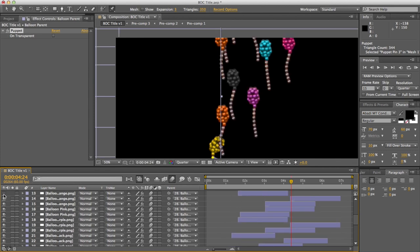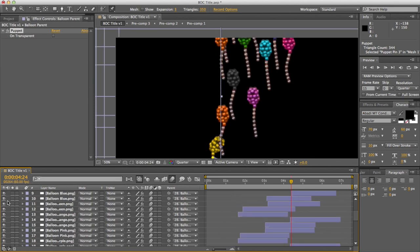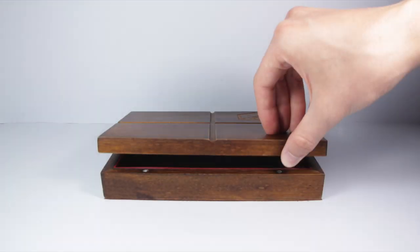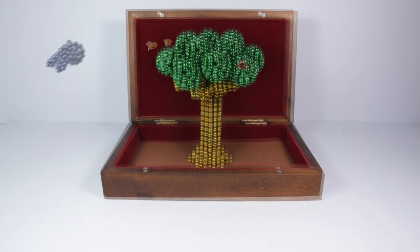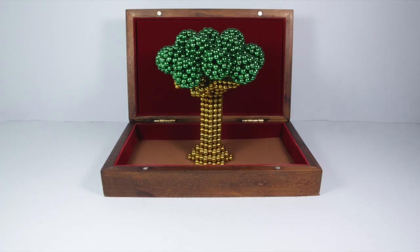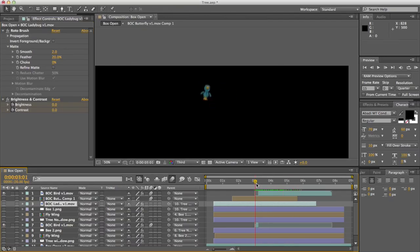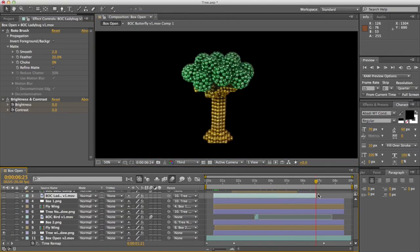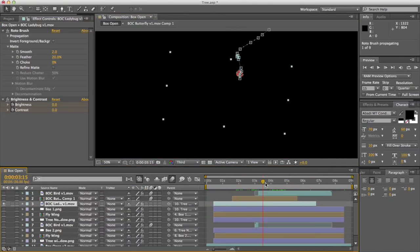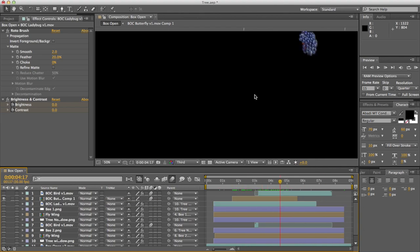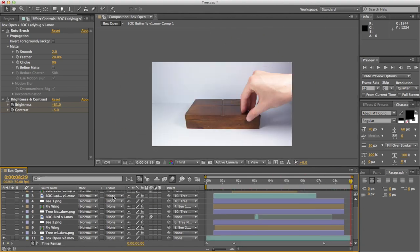The confetti started out as one magnet — a lot of stop motion in this scene. And then we move on to the great tree. The tree is in the same proportion as the box, and as you may be able to tell, the bees and other things are not, because they were added in afterwards.